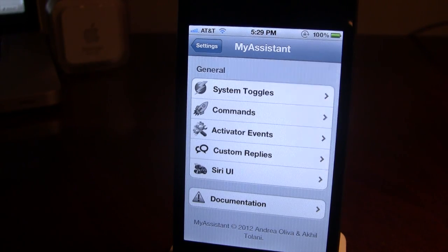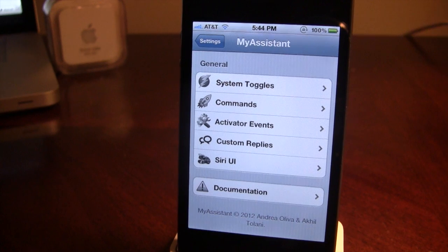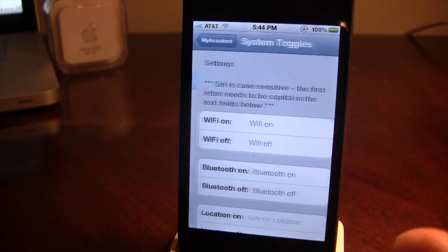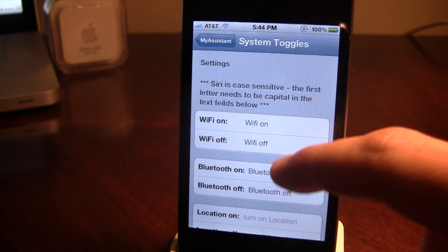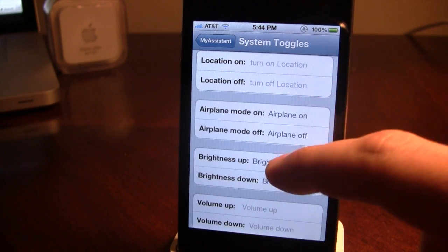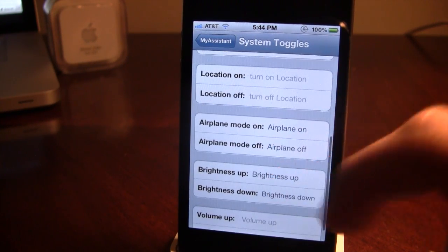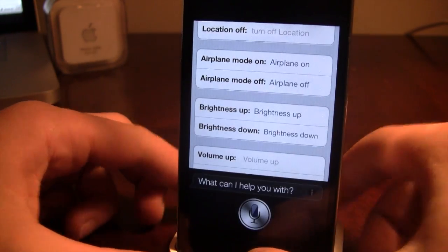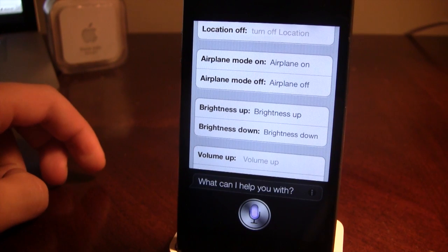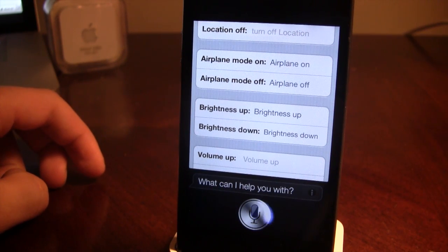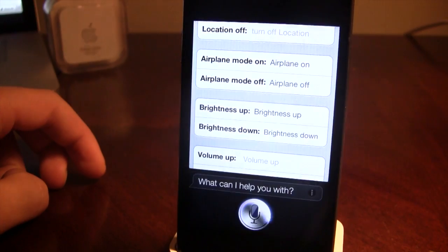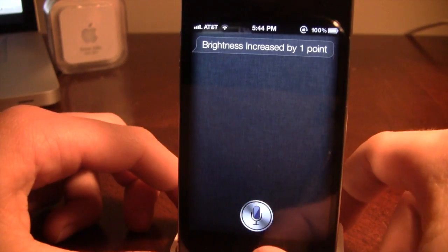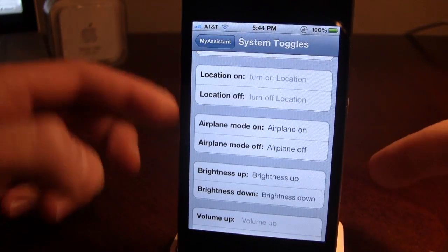Let's test out a few of these. I've created some custom Siri commands in the system toggles such as Wi-Fi on/off, Bluetooth on and off, and brightness up and down. Let me show you how these work. Brightness up — brightness increased by one point. There we go, it turns the brightness up.